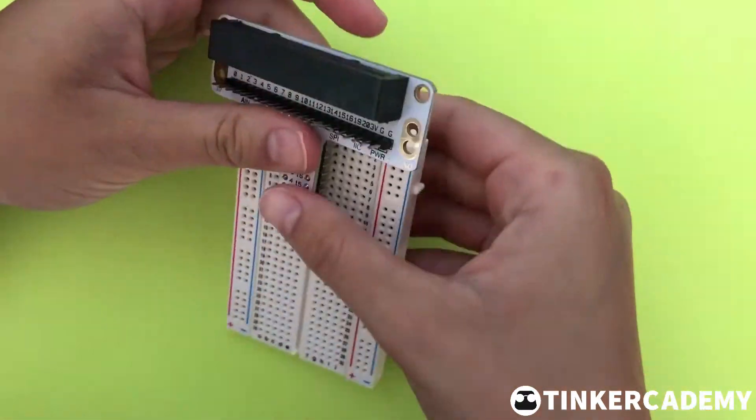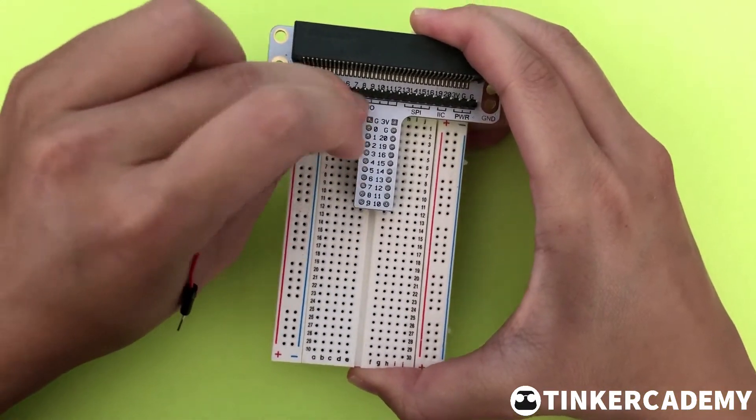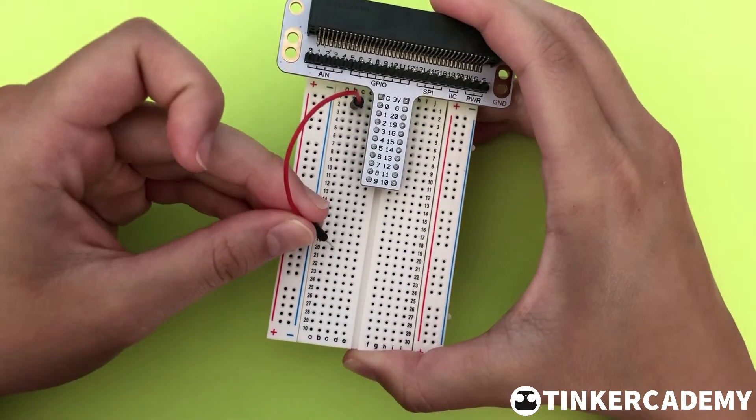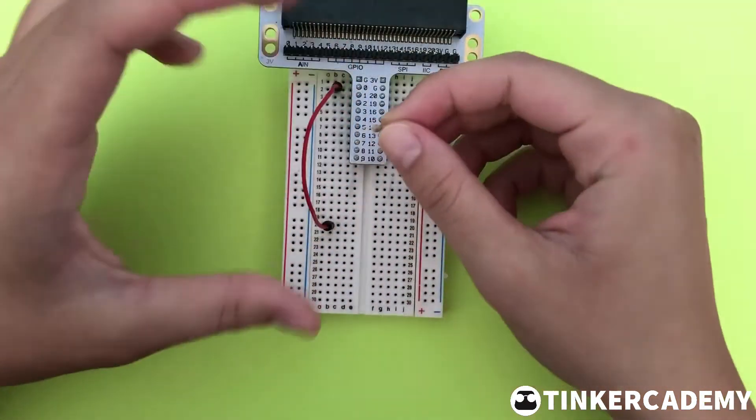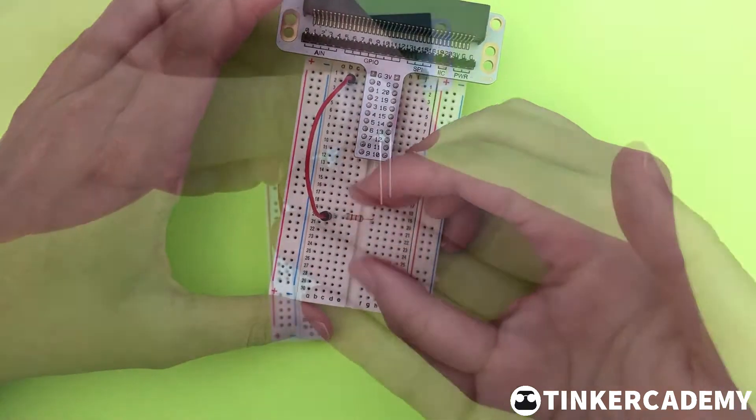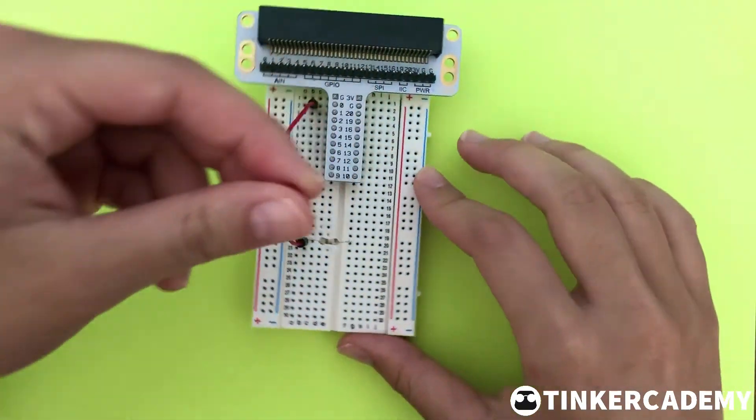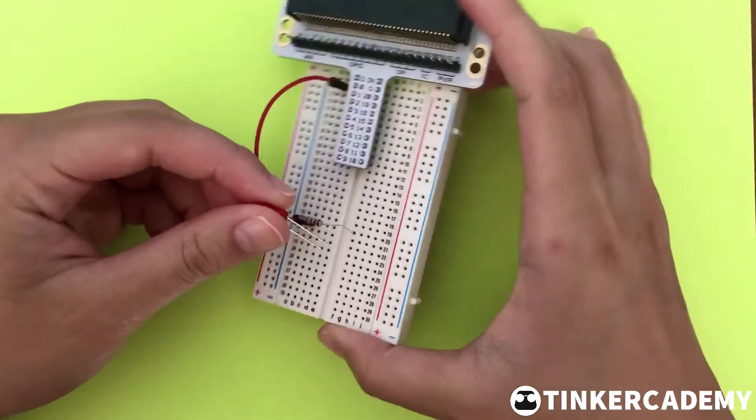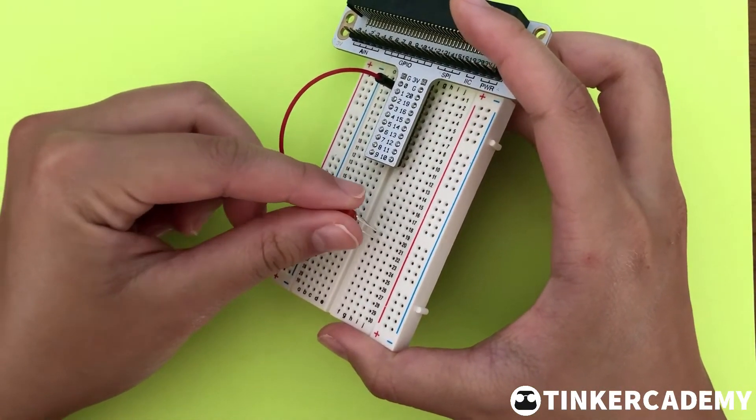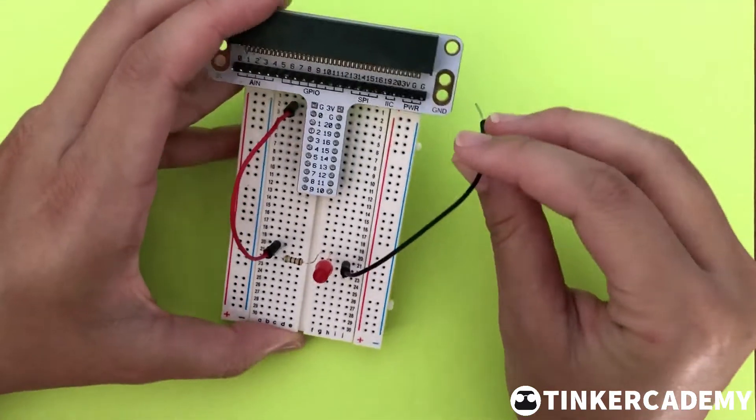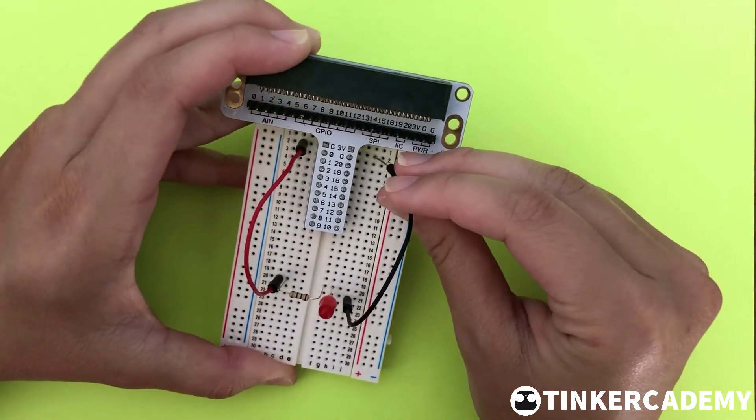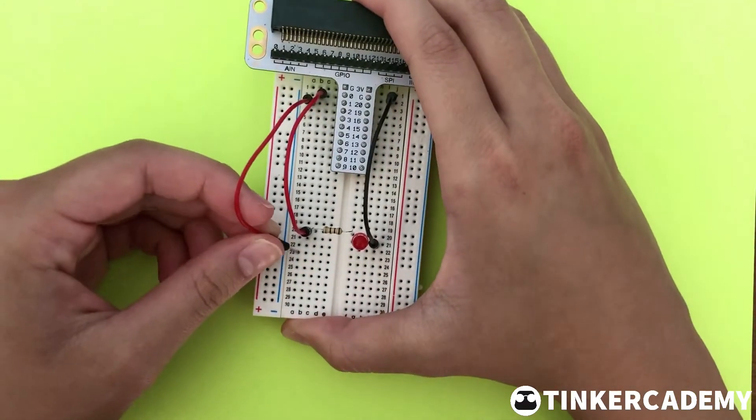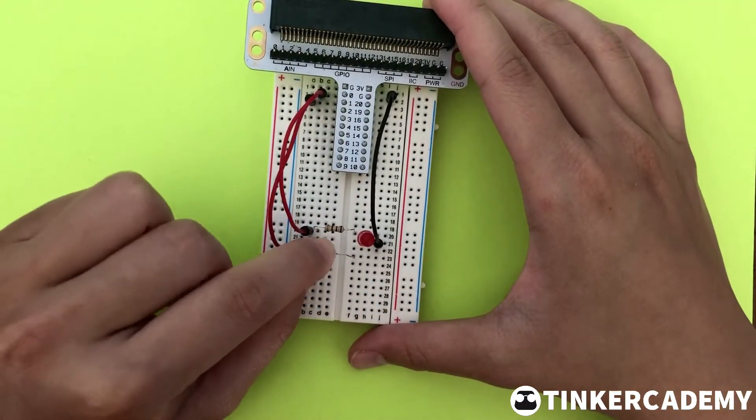Attach the adapter to the breadboard. To pin 0, connect a resistor and an LED in series, keeping in mind that the anode should receive the current. Then connect the cathode to ground. To pin 1, repeat this process.